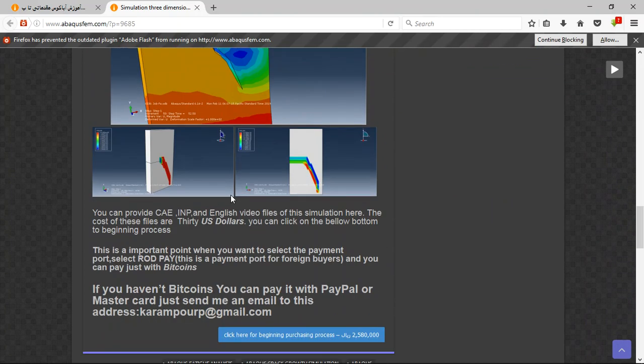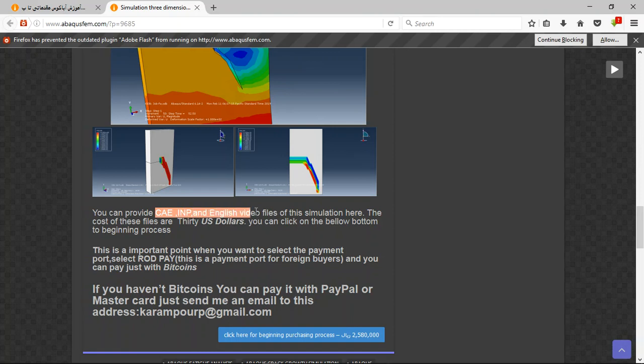The file contains the INP in English with your file step by step and the cost is thirty US dollars.